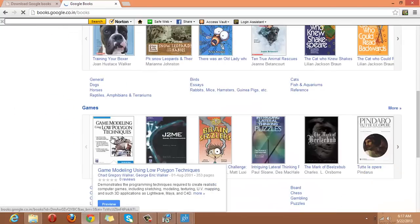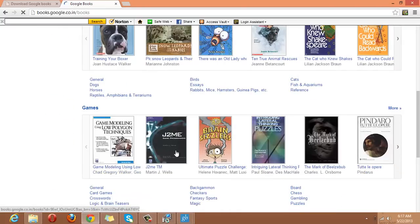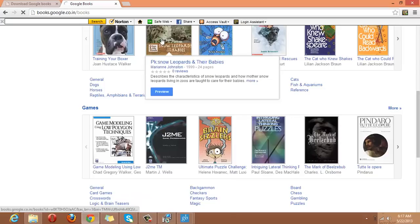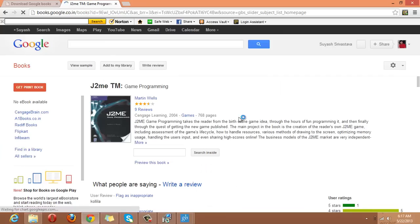That would be good. Game Modeling Using J2ME. Martin J. Wells is the writer and here we have the book.